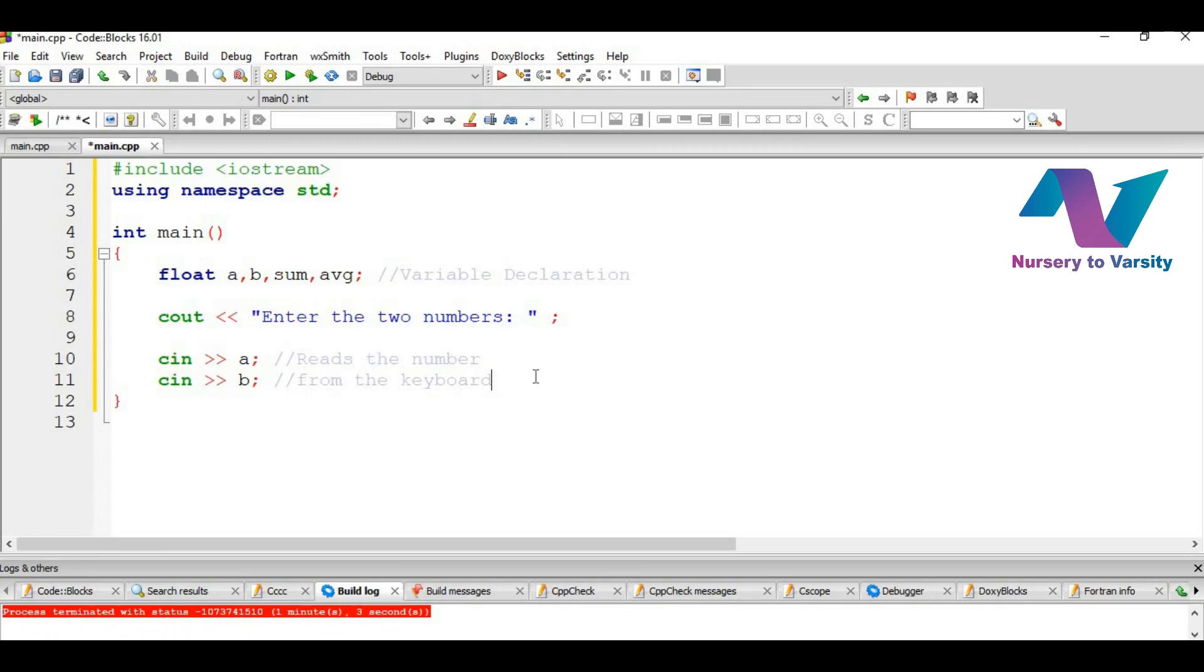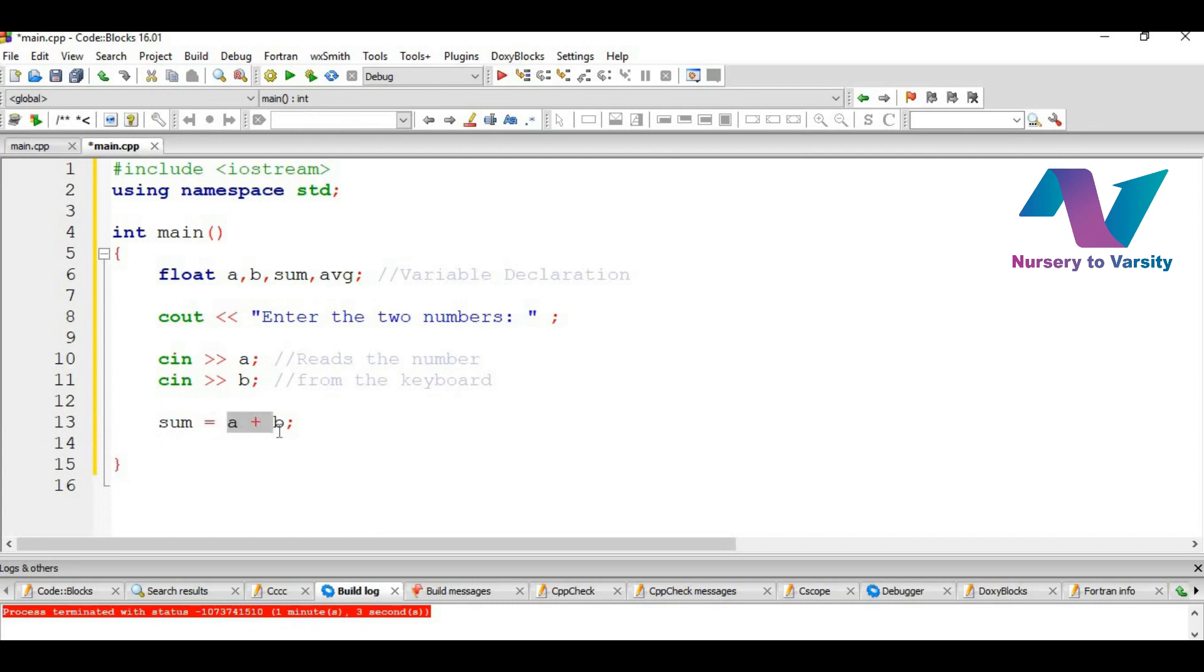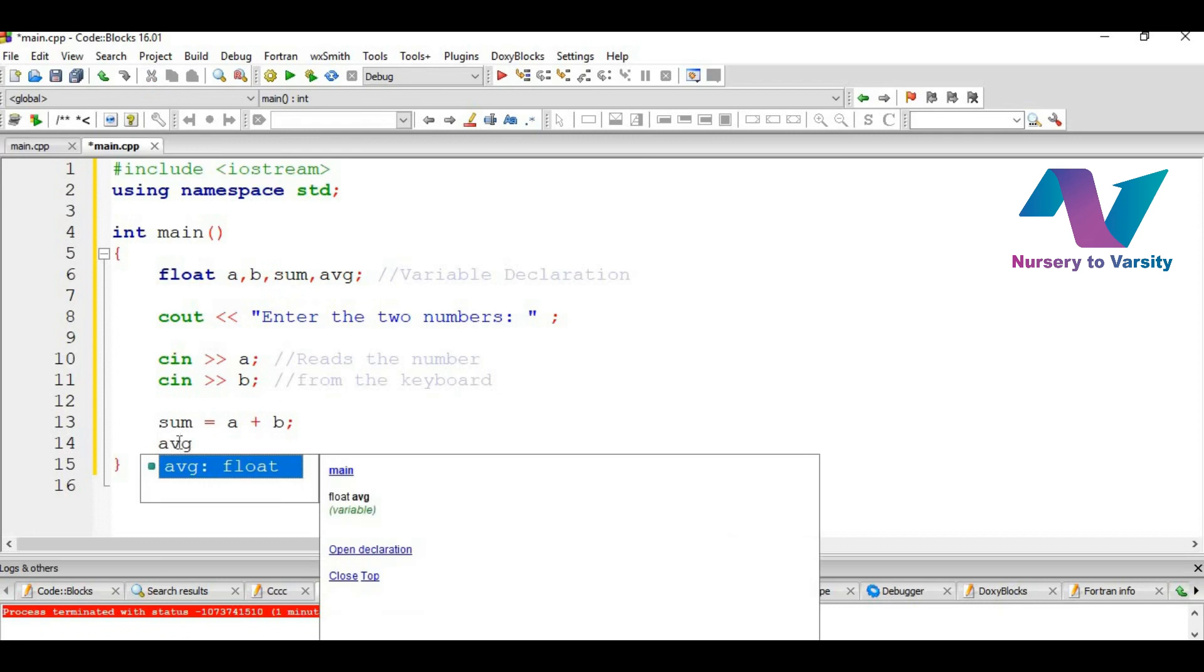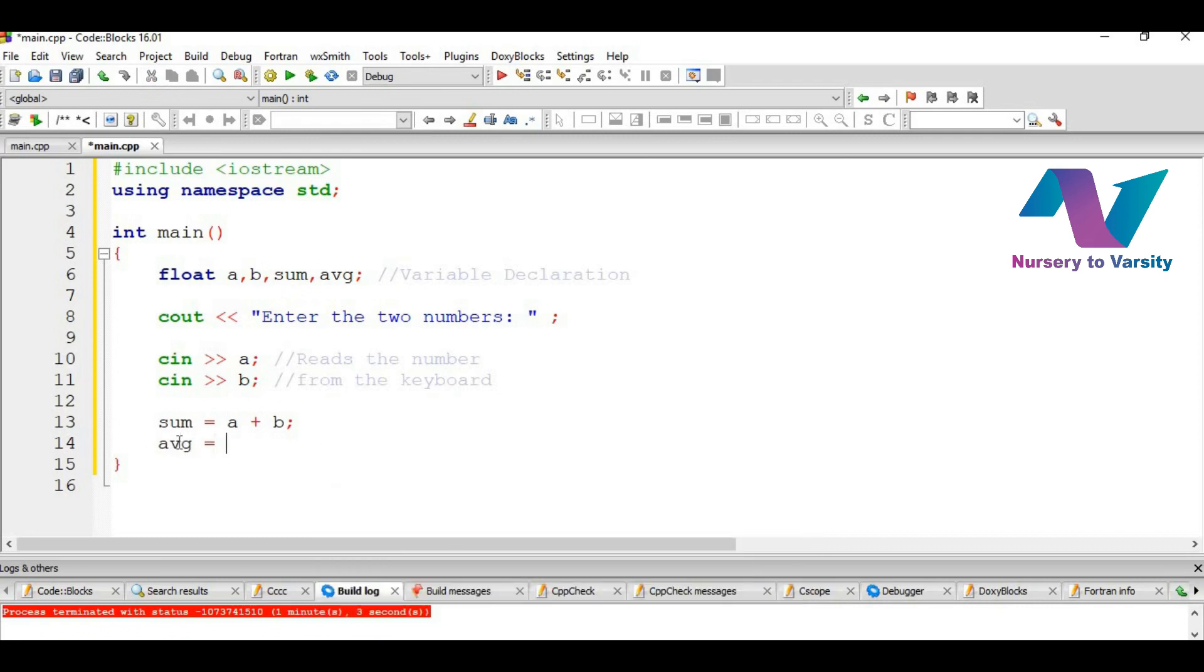So now we have taken the input. Now we will do summation. So sum equal to A plus B. This is how it is written. This is the assignment operator which assigns the value A plus B to the variable sum. And then we write AVG, which is the variable for the average. As we all know that average is just sum divided by total number of variables, so here sum divided by 2.